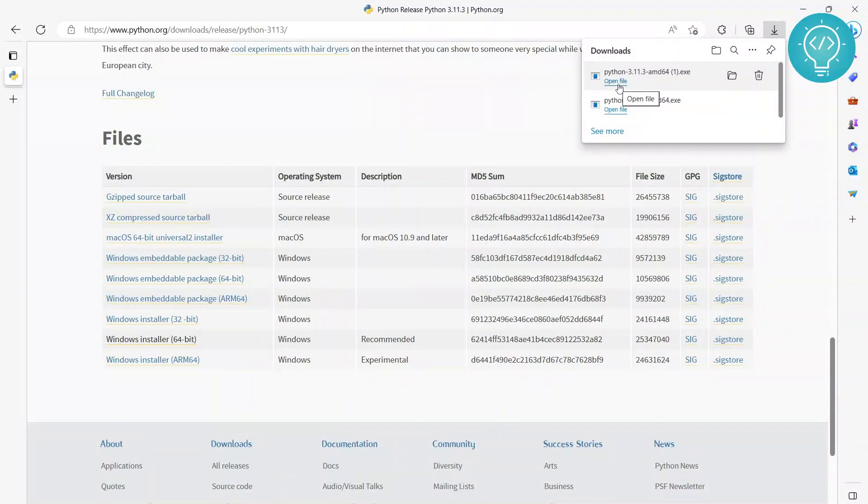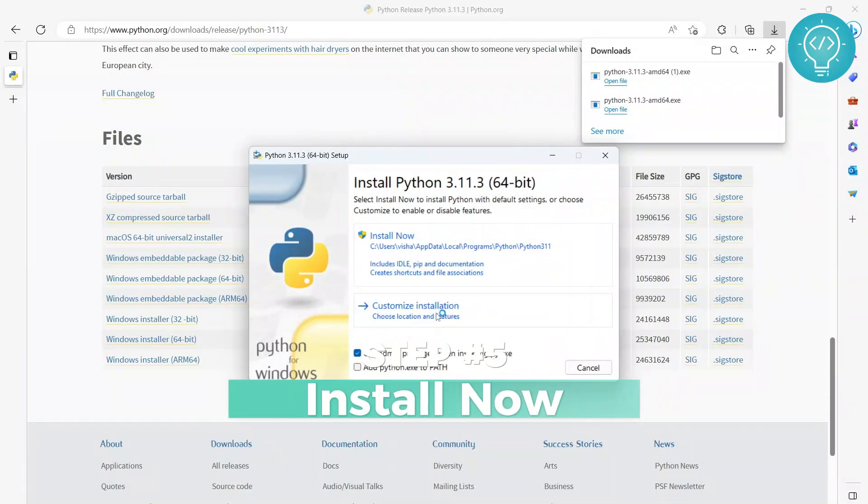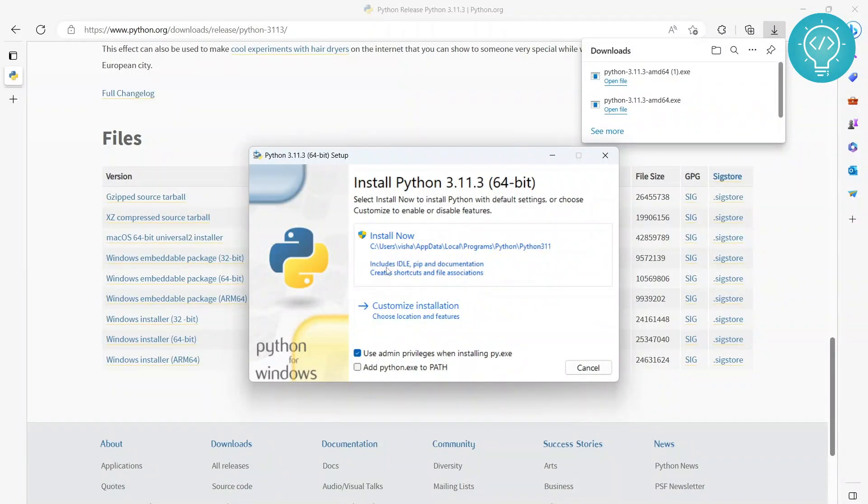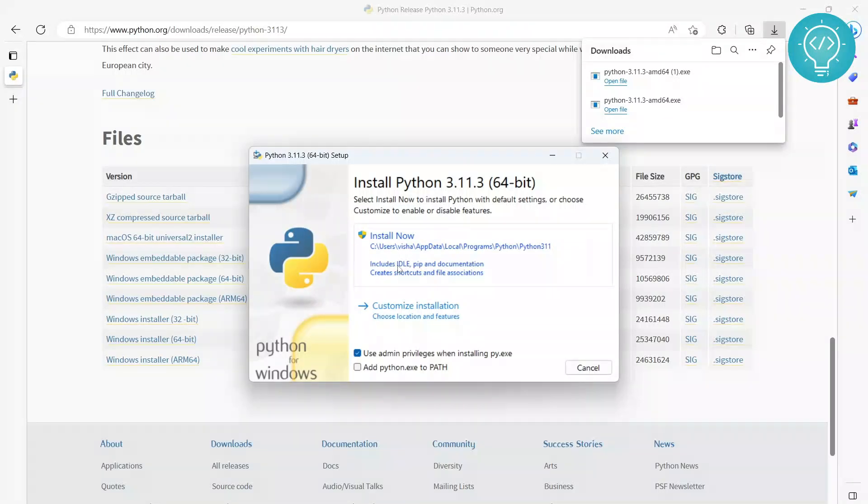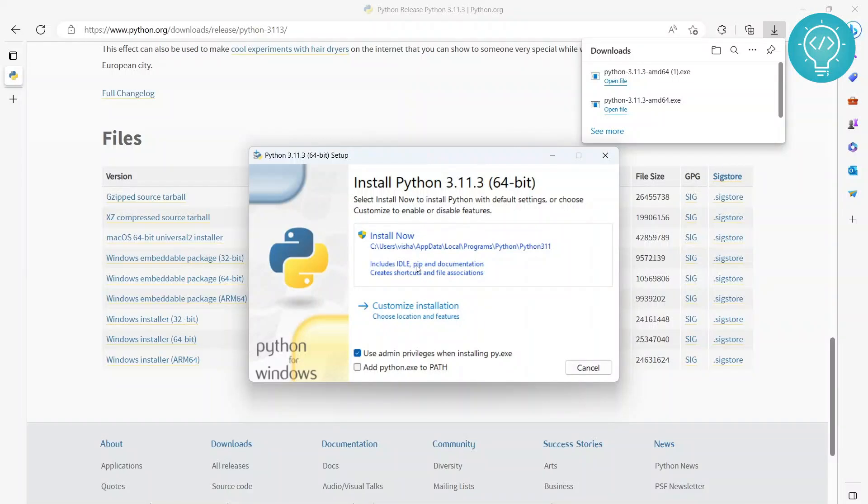So once this is downloaded, click on open file and you can choose to install like customized installation, but we don't need to do that. You need to install this because it already includes idle, pip, and all the good stuff. So idle is like an IDE for Python, and pip is used to install other Python packages like TensorFlow or NumPy or all that other good stuff.